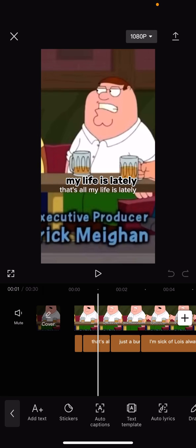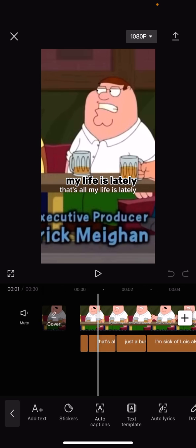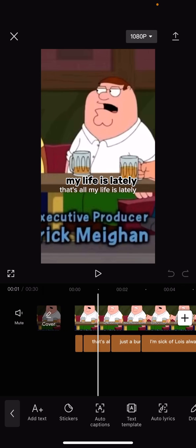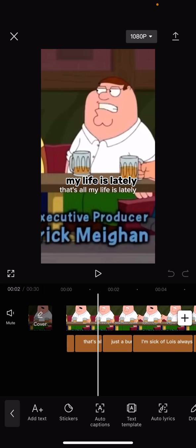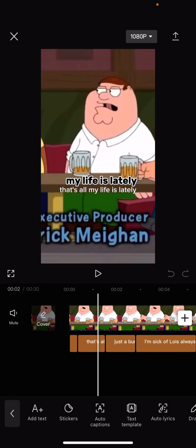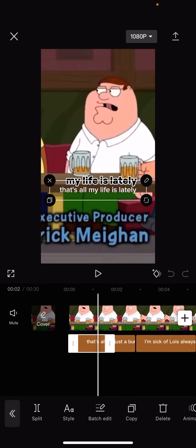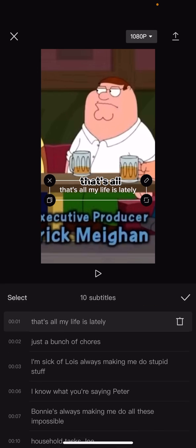Hello everyone, welcome back to another video on the channel. In today's video I'm going to be showing you how to batch edit auto captions on CapCut. So you see here I've got these auto captions, and what you're gonna have to do if you want to batch edit is click on the one you want to batch — I've just clicked it right there — and you've got all these different options at the bottom. Click on batch edit.